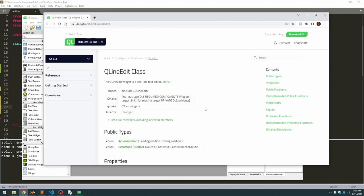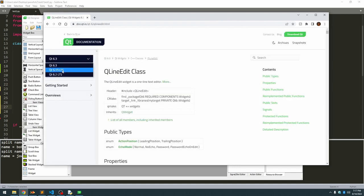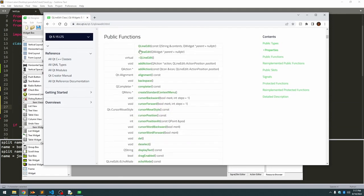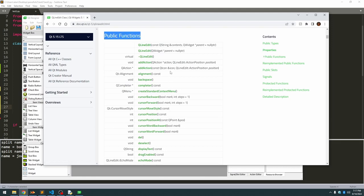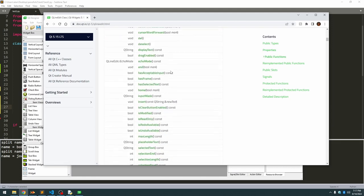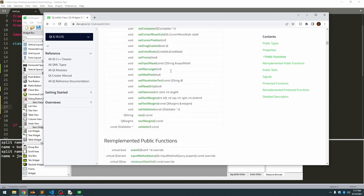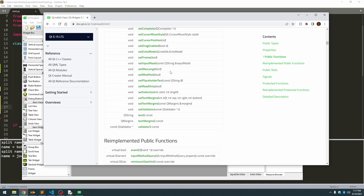So if we go to Google and we type QLineEdit, usually the very first thing that pops up is going to be the documentation that we want. We're going to change this to Qt5, because it's going to default to the latest, which is Qt6. If we scroll down a little bit, we'll see there's a section called public functions, and these are all the functions that can apply to a QLineEdit field, and you can see right here is our text.